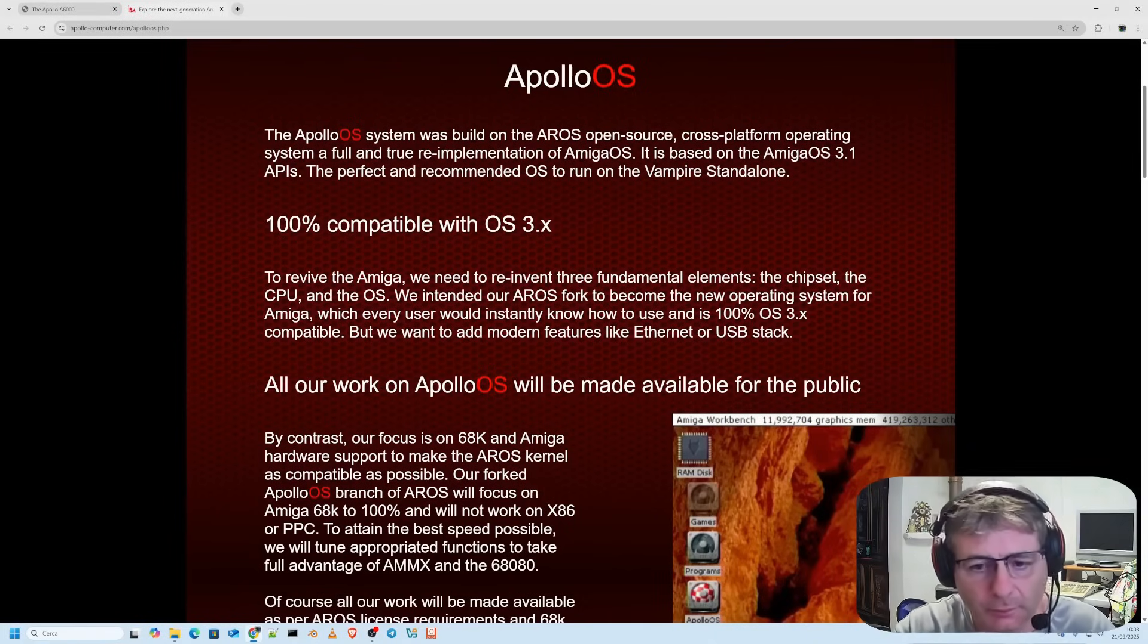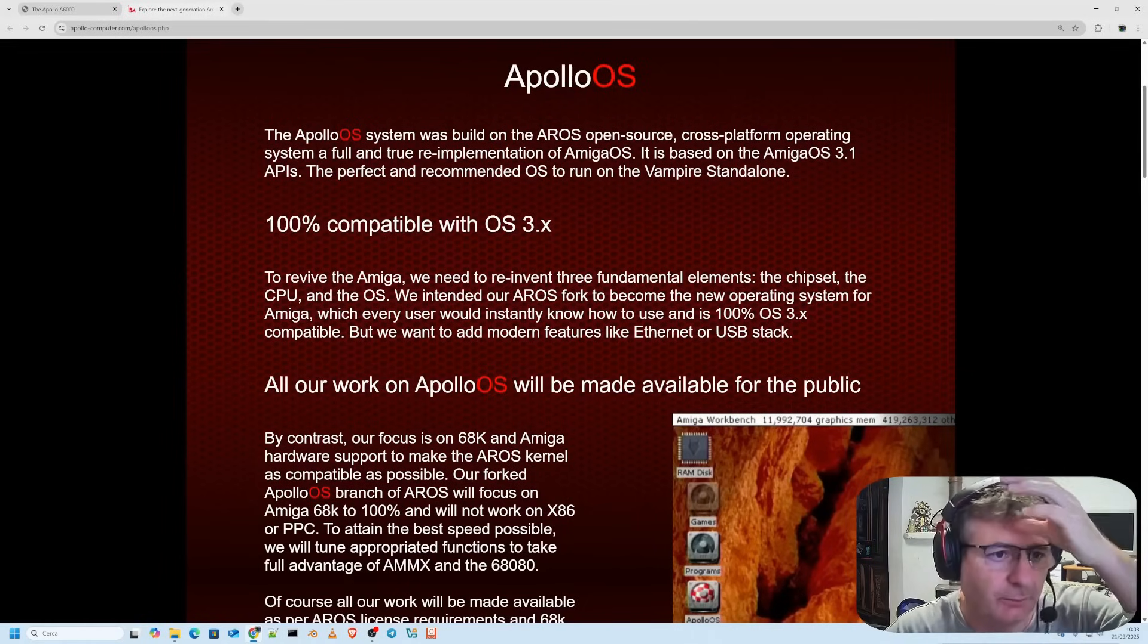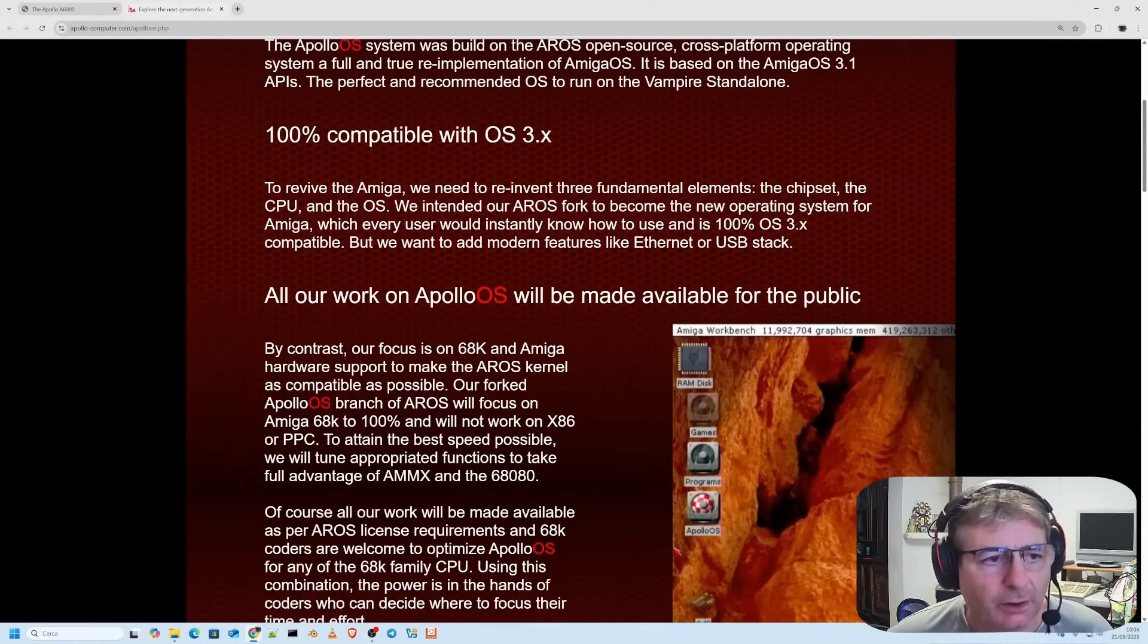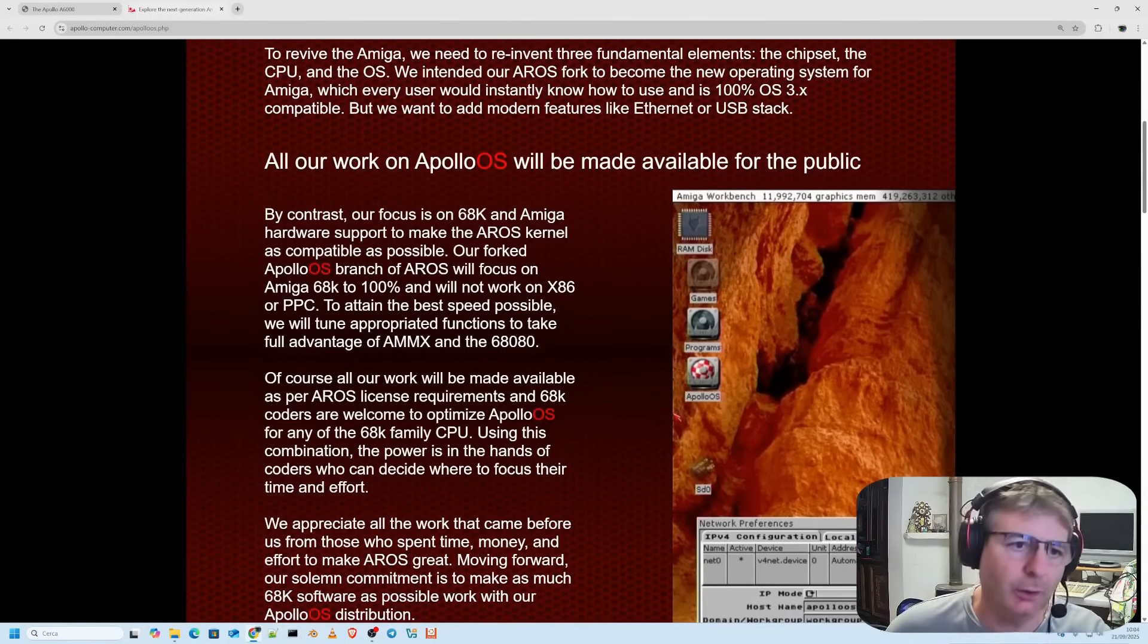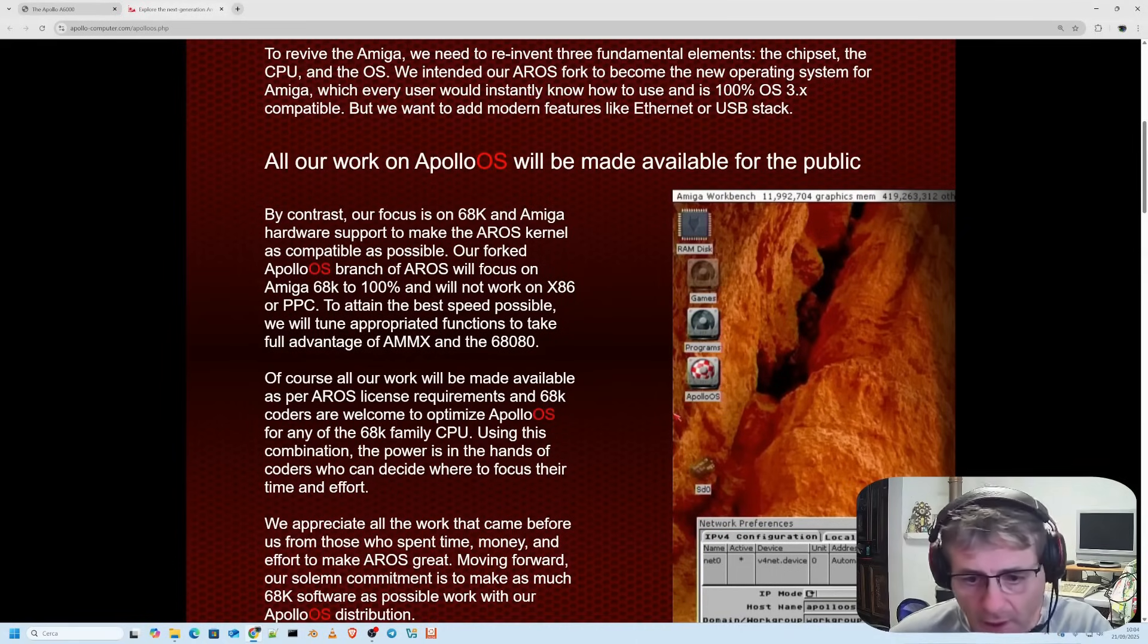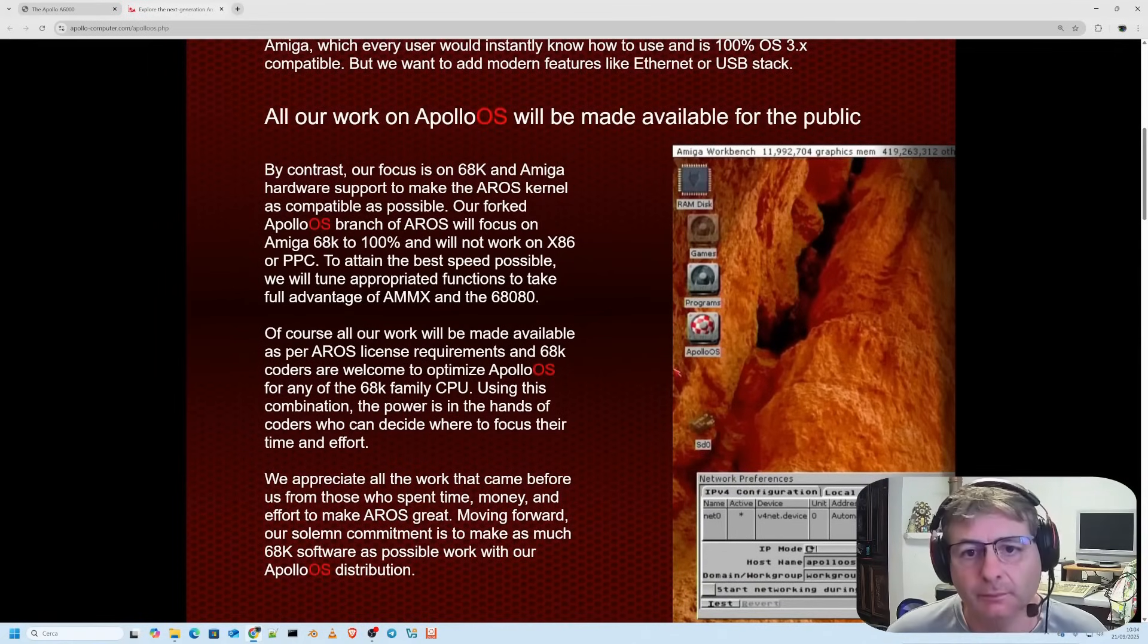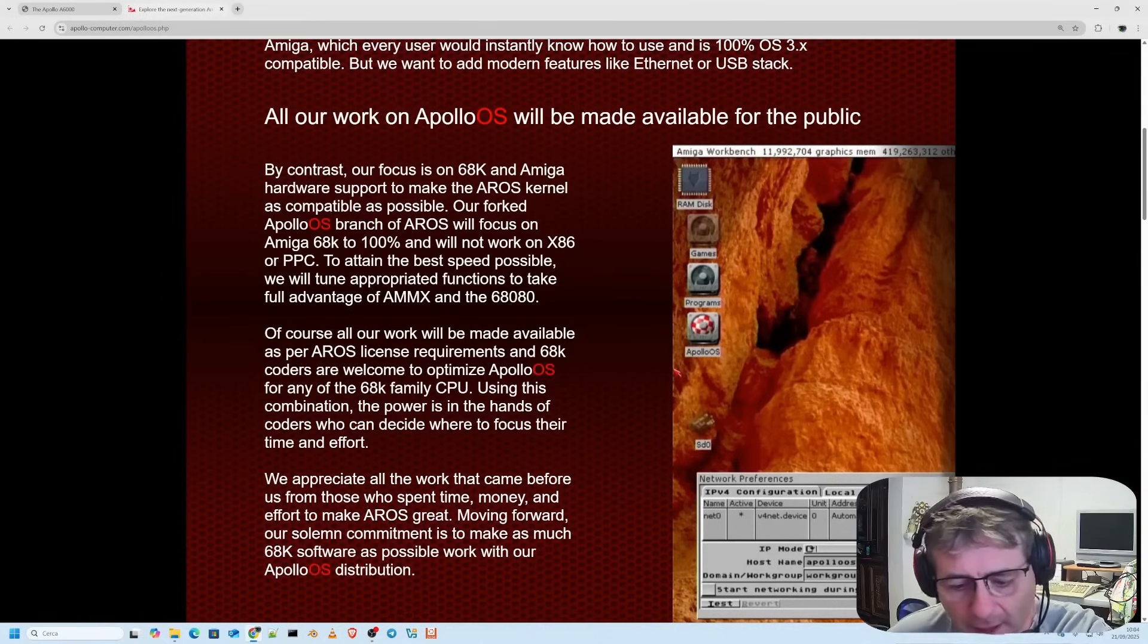To bring the Amiga back to life three fundamental elements are needed: the chipset, the CPU and of course the operating system. The Apollo OS is a significant fork of AROS and was specifically designed and developed to become the new modern Amiga operating system that any user would be willing to utilize right away while being 100% fully compatible with OS 3.x, the classic old Amiga workbench. But it doesn't end here. It's not a closed project because over the course of its evolution numerous features will be added. In particular support for ethernet and the USB stack. All this work has been made available to the public.